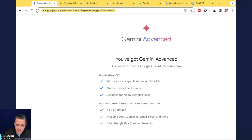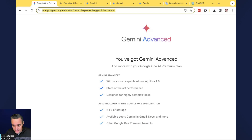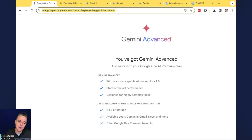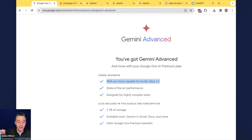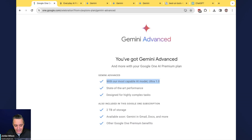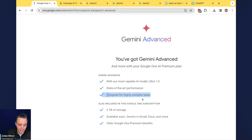Gemini Advanced is out. Google Bard is no more — Bard is now Gemini. Technically, Bard was already powered by Gemini, but now Google is just calling its large language model by the model name. The free version runs on Gemini Pro, and the upgraded Gemini Advanced runs on Gemini Ultra 1.0 — their most capable model, designed for highly complex tasks.